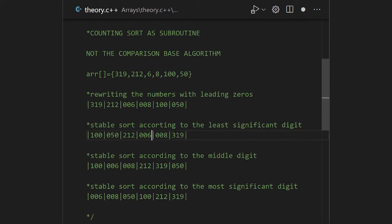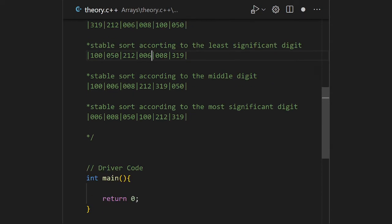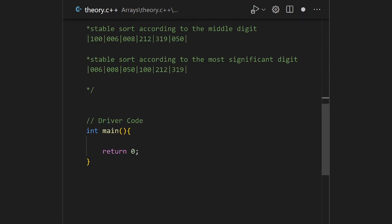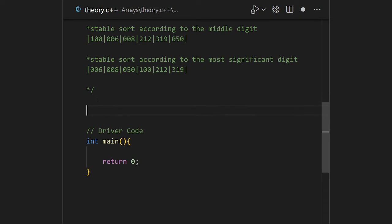So this is Radix Sort. First we get the maximum number and compare it with the other numbers. Then we use the counting sort function as-is, with some changes to handle the least, middle, and most significant digits as required. Now let's code it.